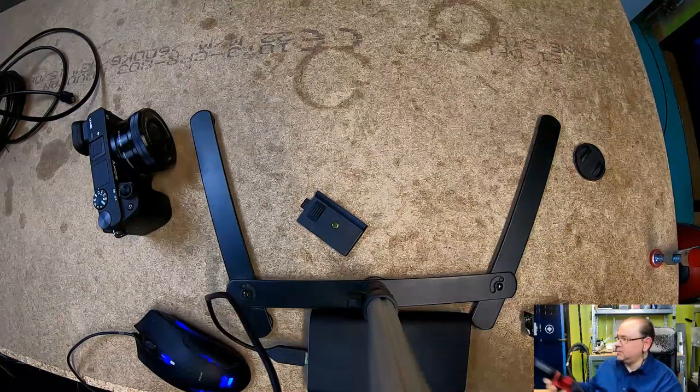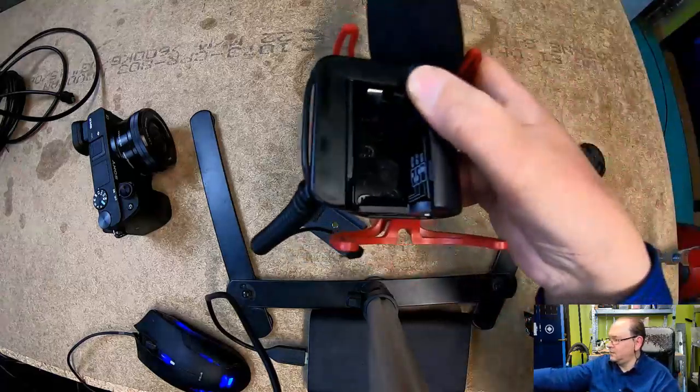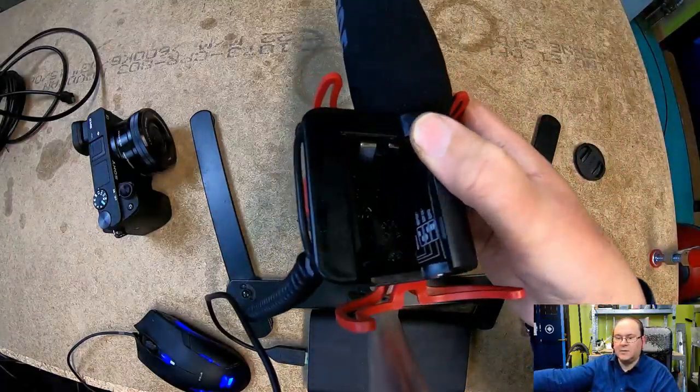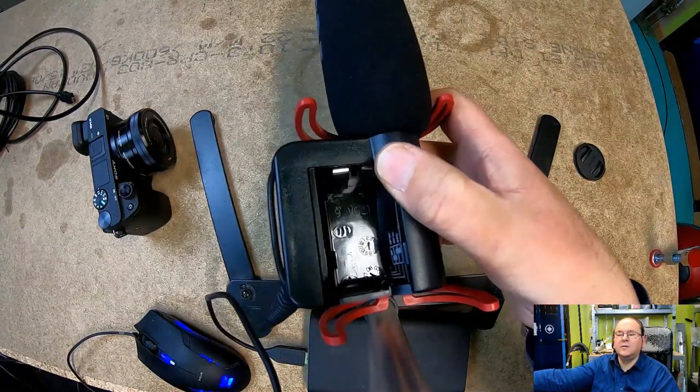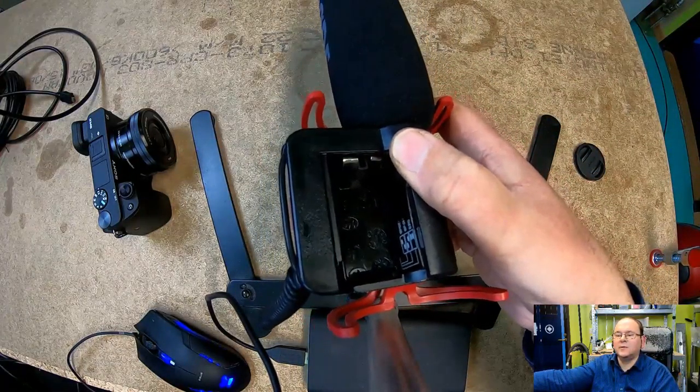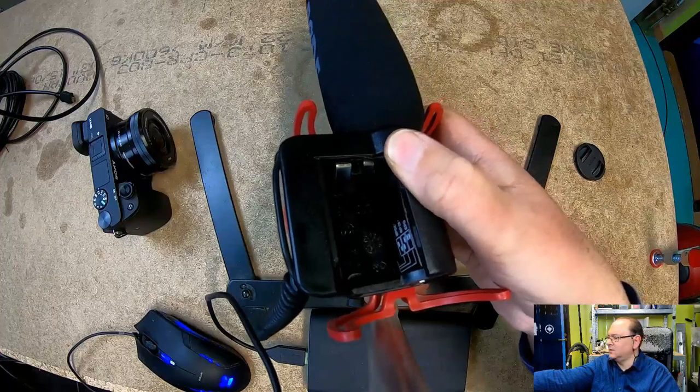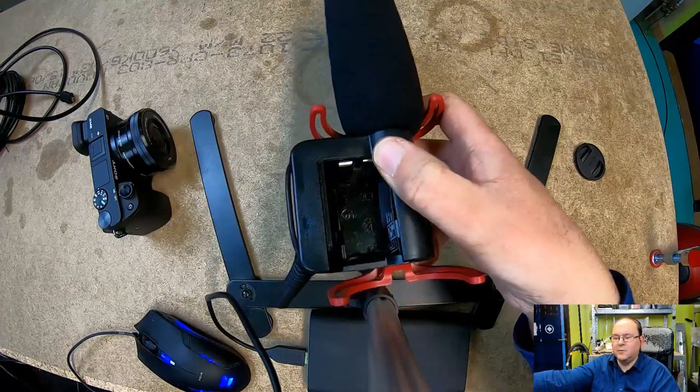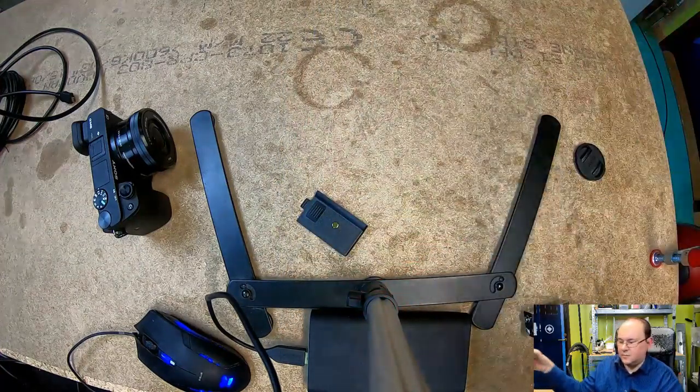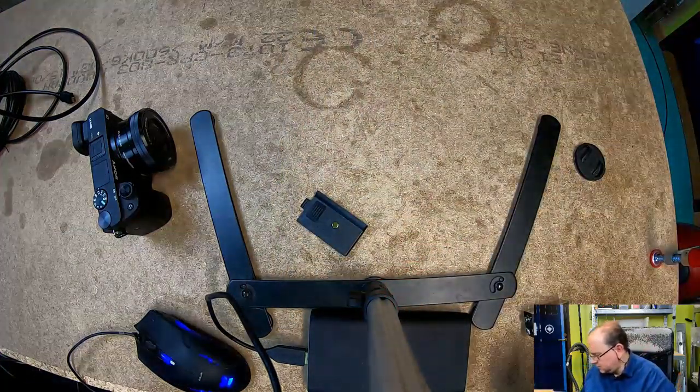In addition to the markings at the bottom of it, maybe you can see them there, it's got like slots so that you can't actually put the battery in the wrong orientation.